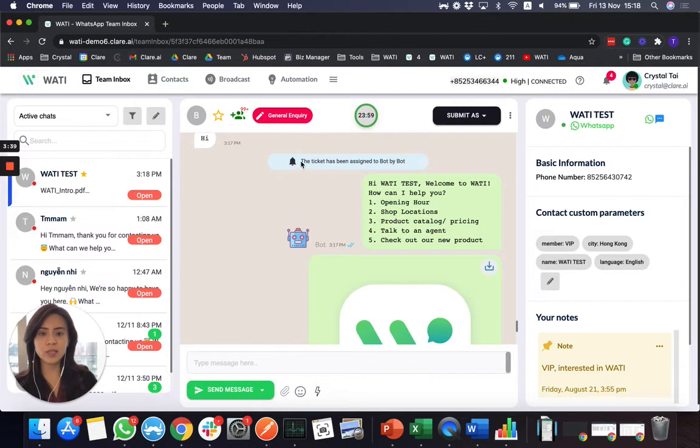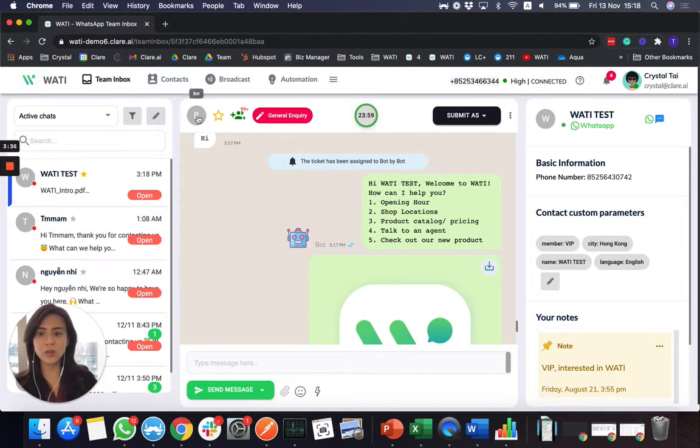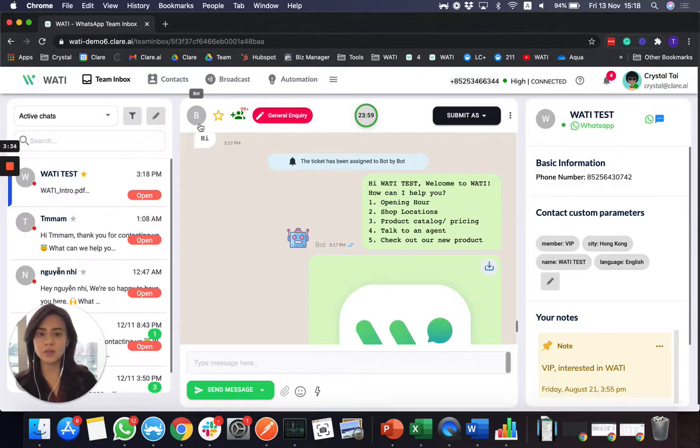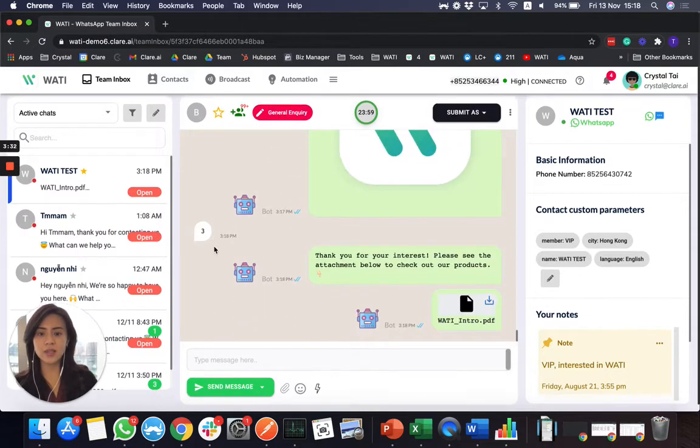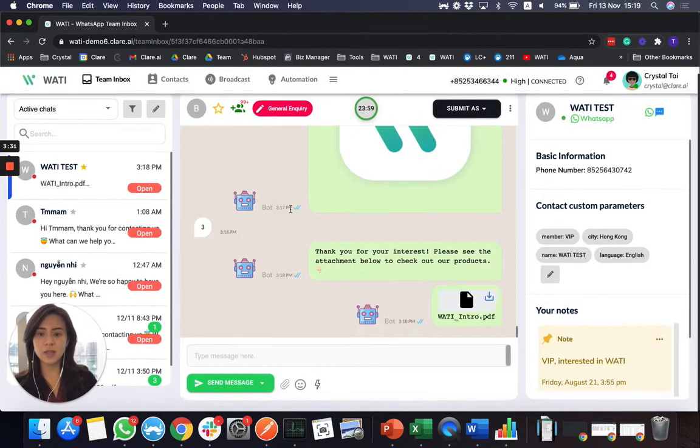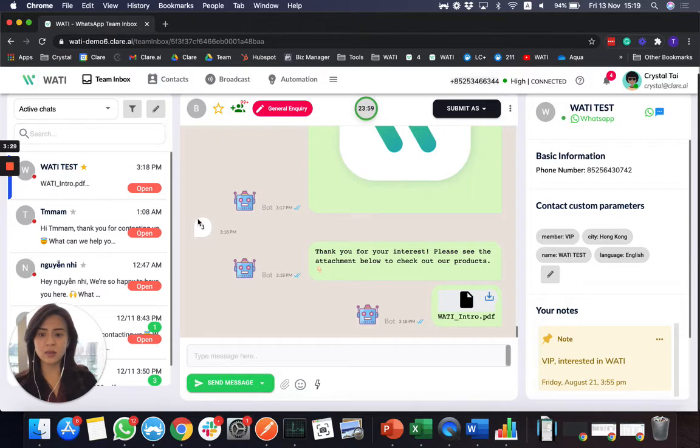And by default, the ticket will be assigned to the bot, which you'll be able to see here in the gray circle. So these messages are all answered by bot. And the client's reply here will be on the right.